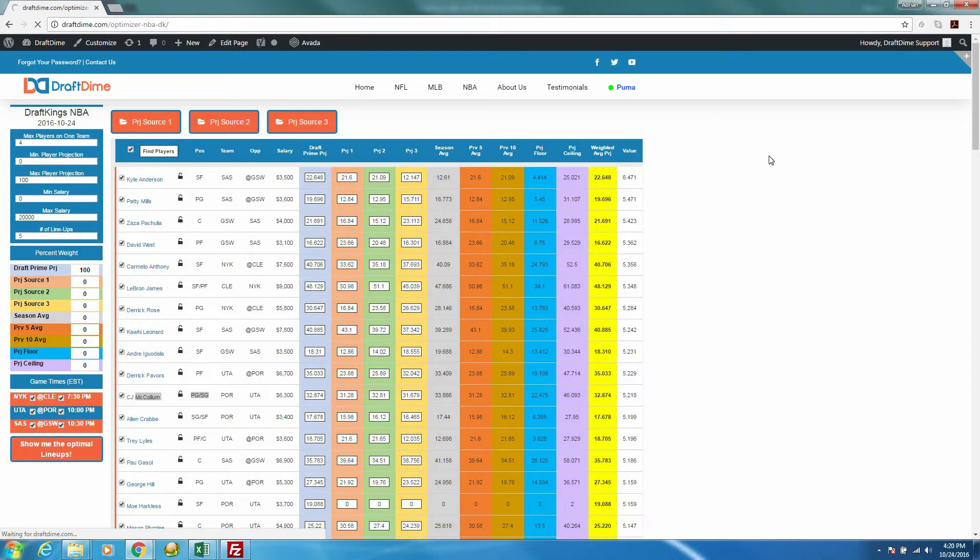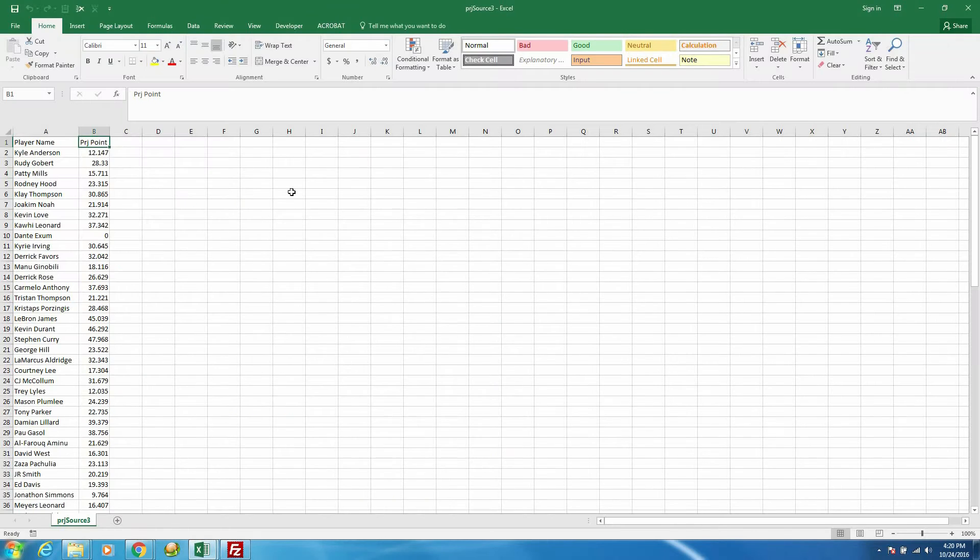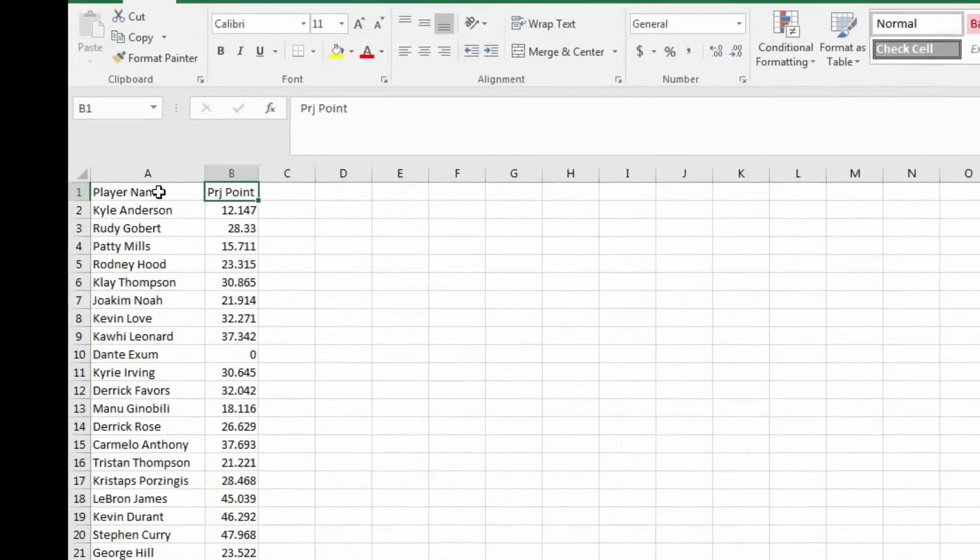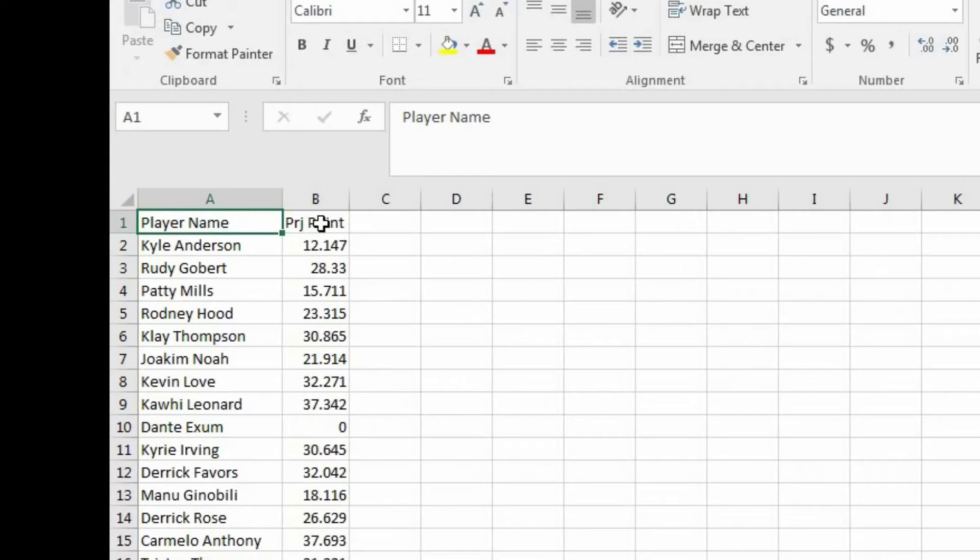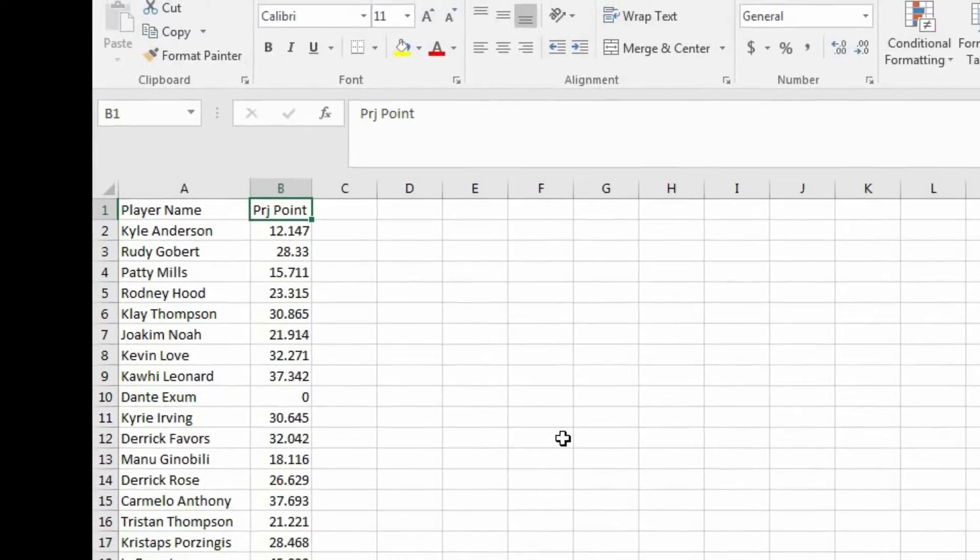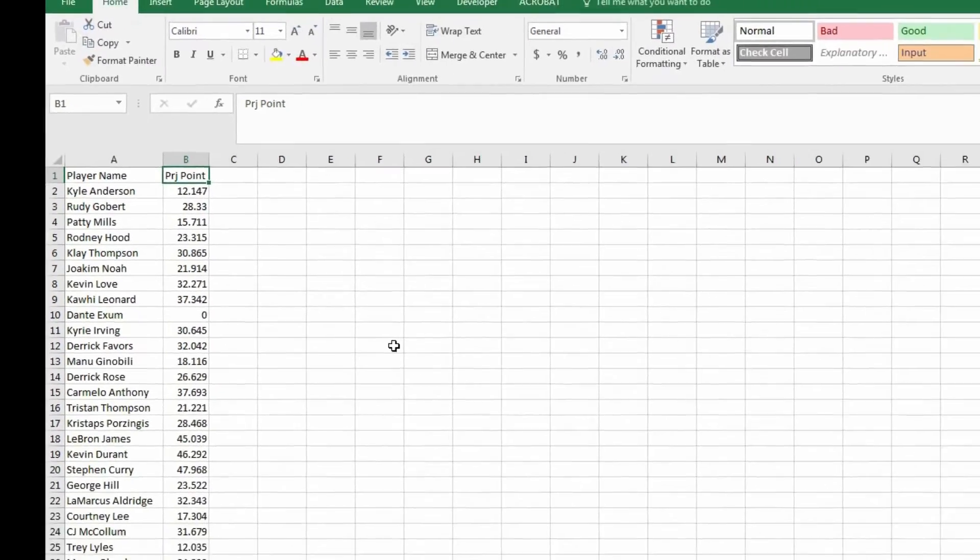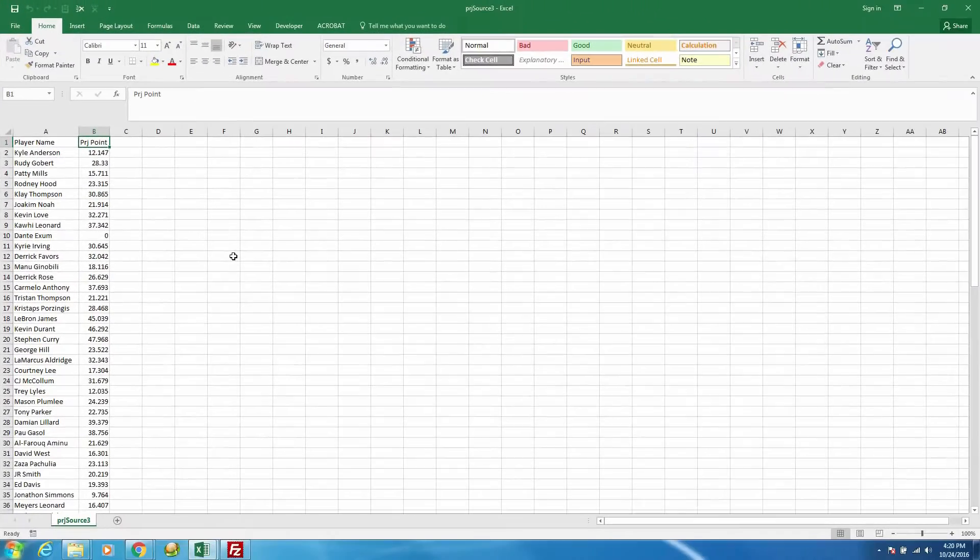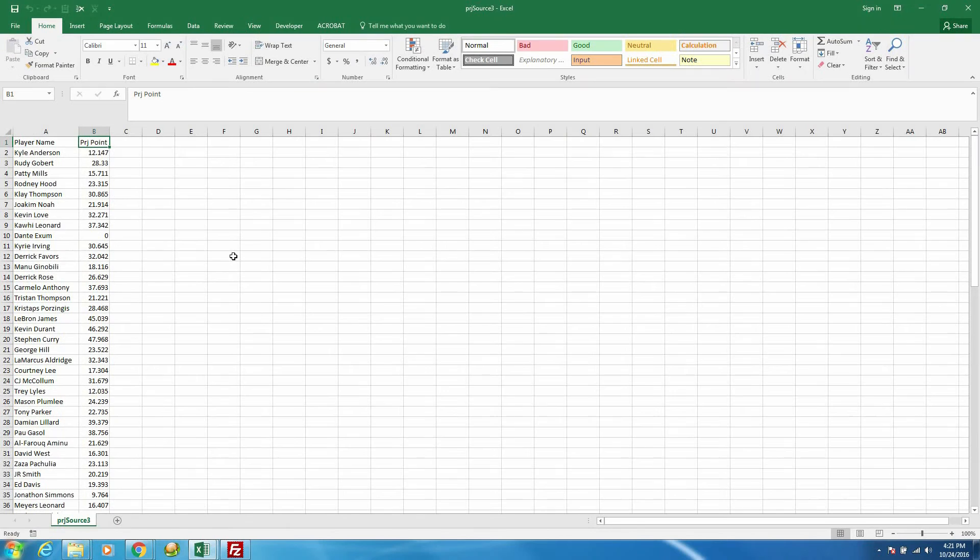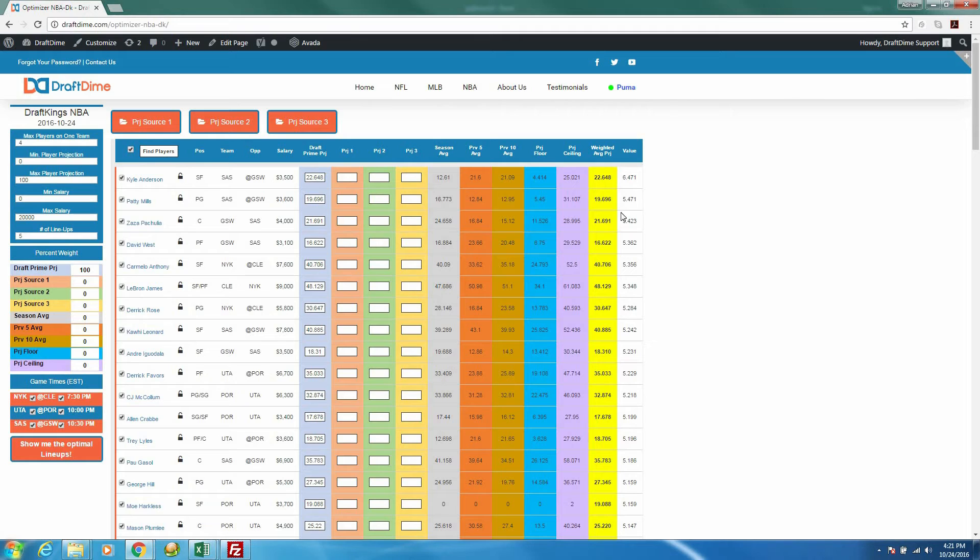The CSV file is going to look a little something like this. You have the player name in column A, and then in column B, you have the projected fantasy points. And then you simply save it as a CSV file, and then you upload it to our lineup optimizer, which I'll show you how right now.